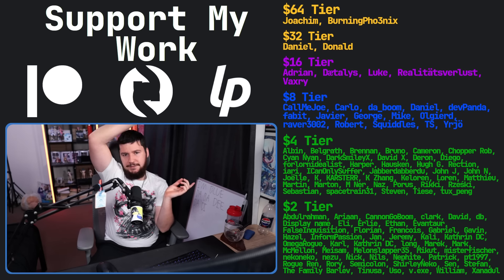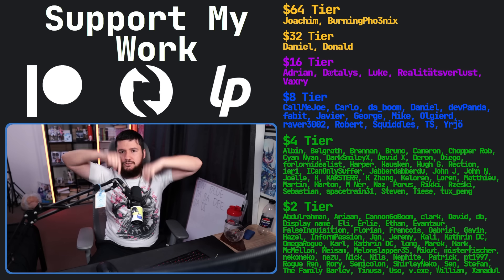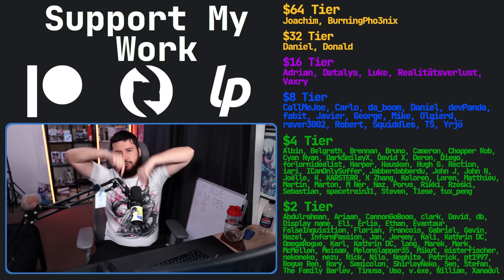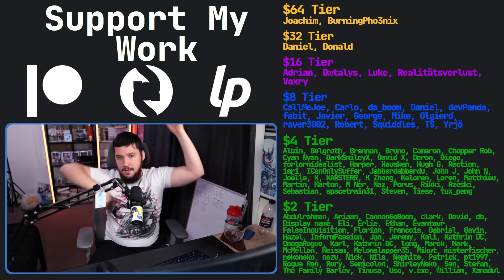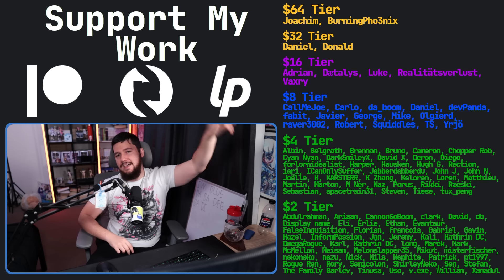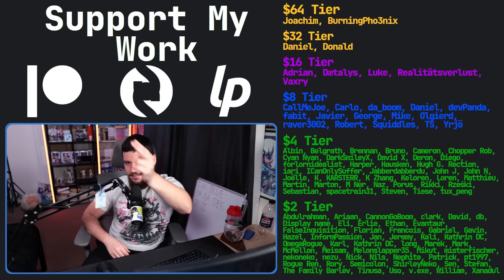If you liked the video, go like the video. And if you really liked it and want to become one of these amazing people, check out the Patreon — Scribes, Liber.pe — linked in the description down below. That's going to be it for me.